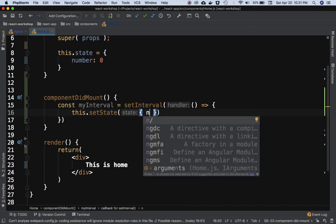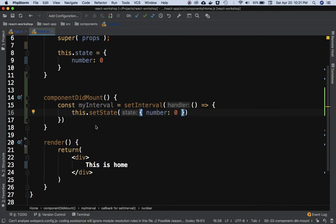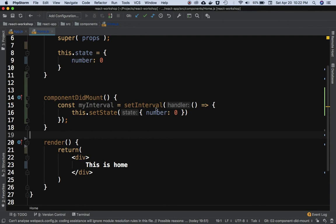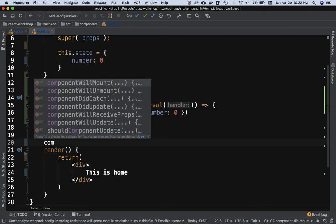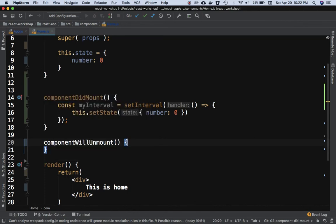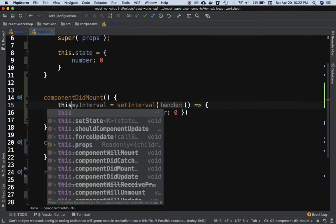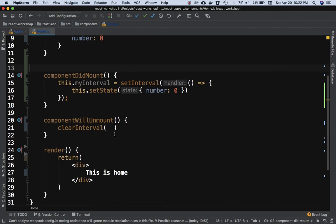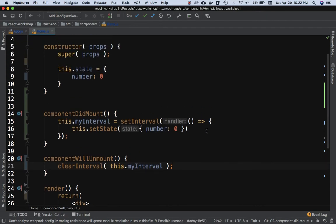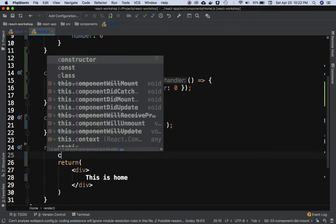I'll set the state with the same value of number — not changing it. It's important that if you use setInterval inside componentDidMount, when the component gets unmounted in componentWillUnmount you need to clear all subscriptions. So I'll use this.myInterval as a class property and call clearInterval(this.myInterval) to clear it when the component unmounts.